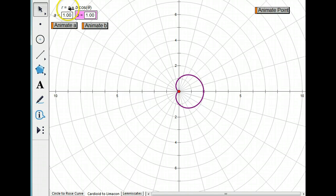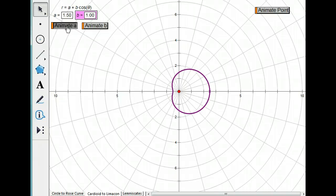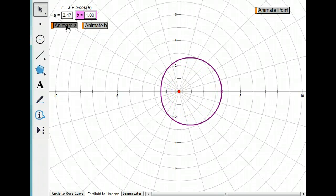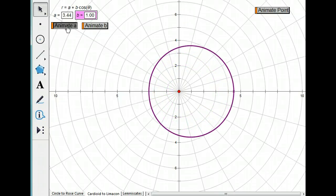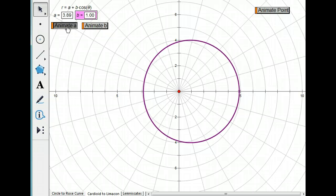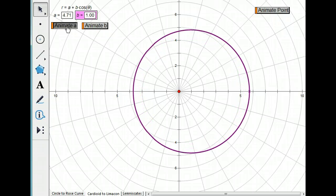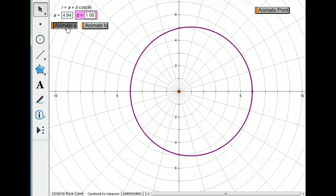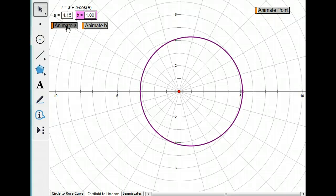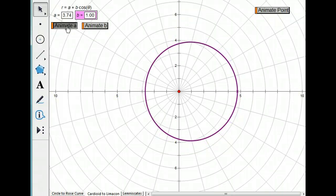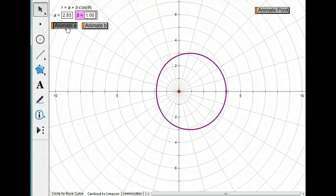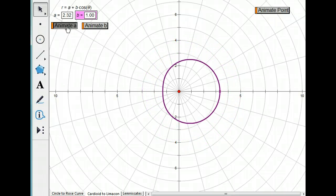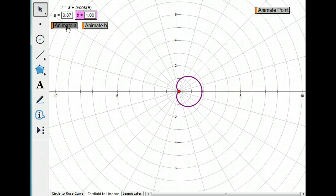This equation is in the form of A plus B times cosine theta. So watch what happens when I animate A. It becomes more and more circular.